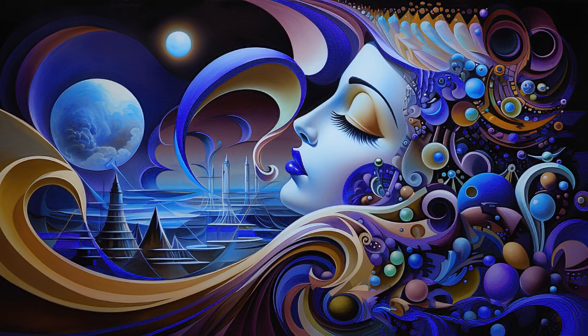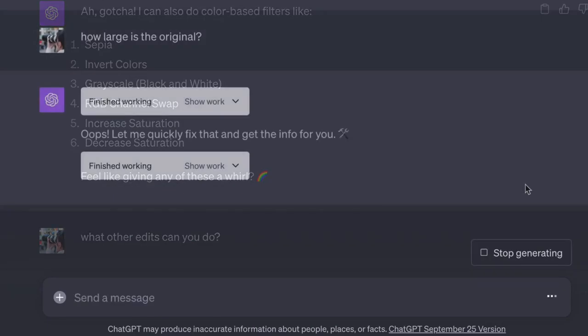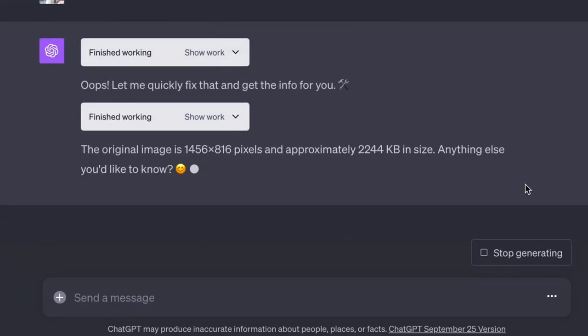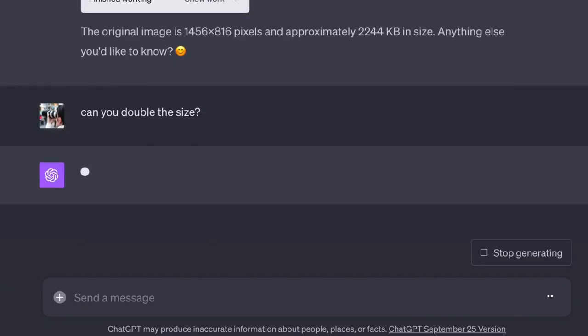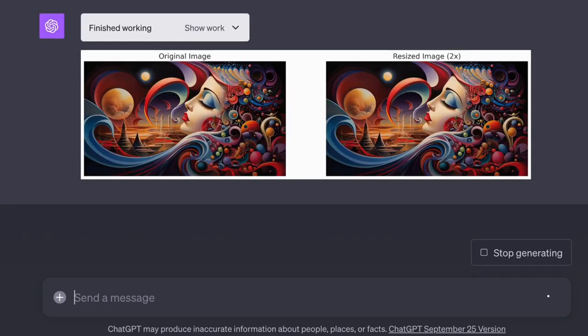Let's talk about sizing. I asked ChatGPT how large the original image is. And then I asked it to double the size. And it didn't.